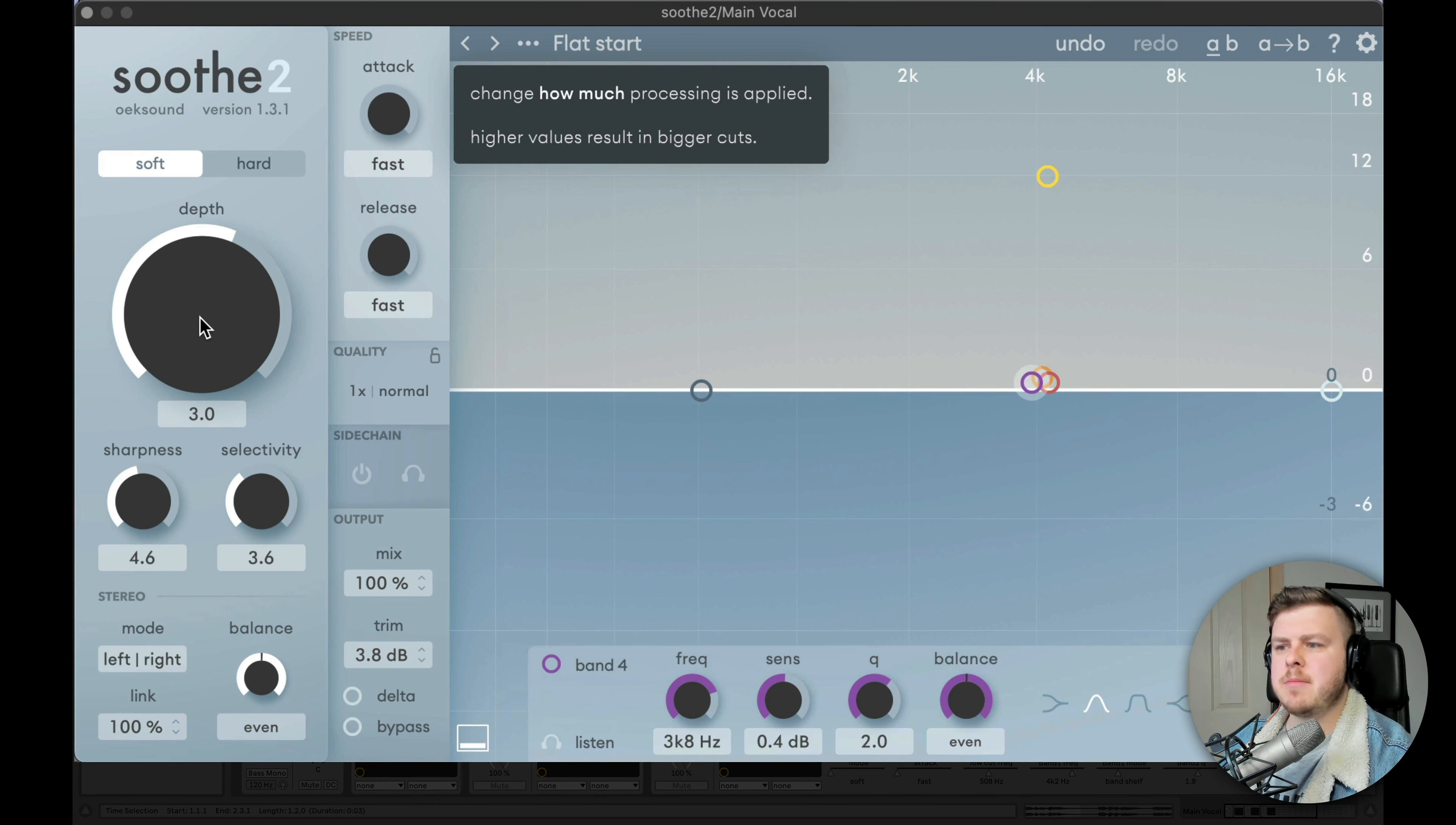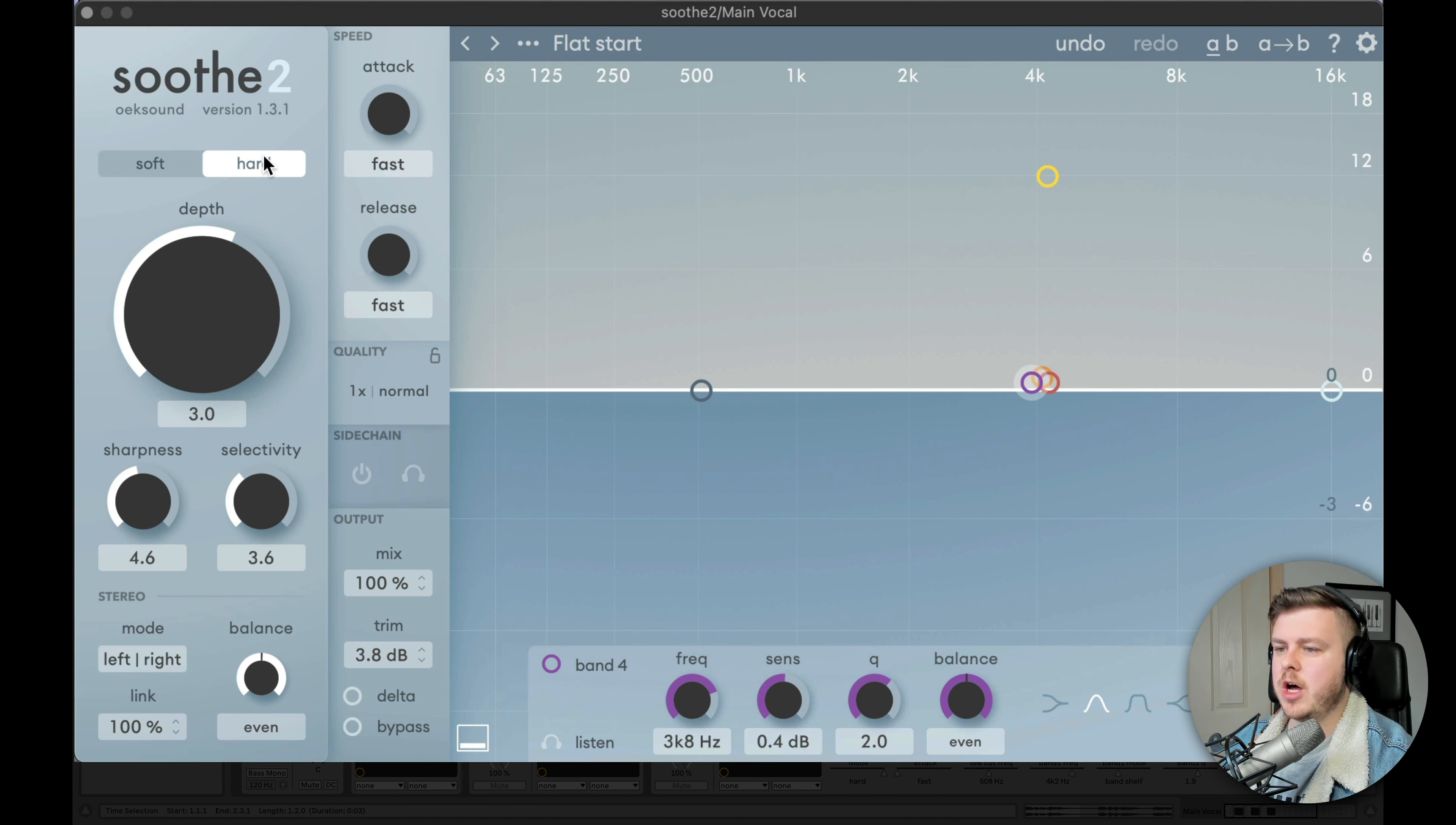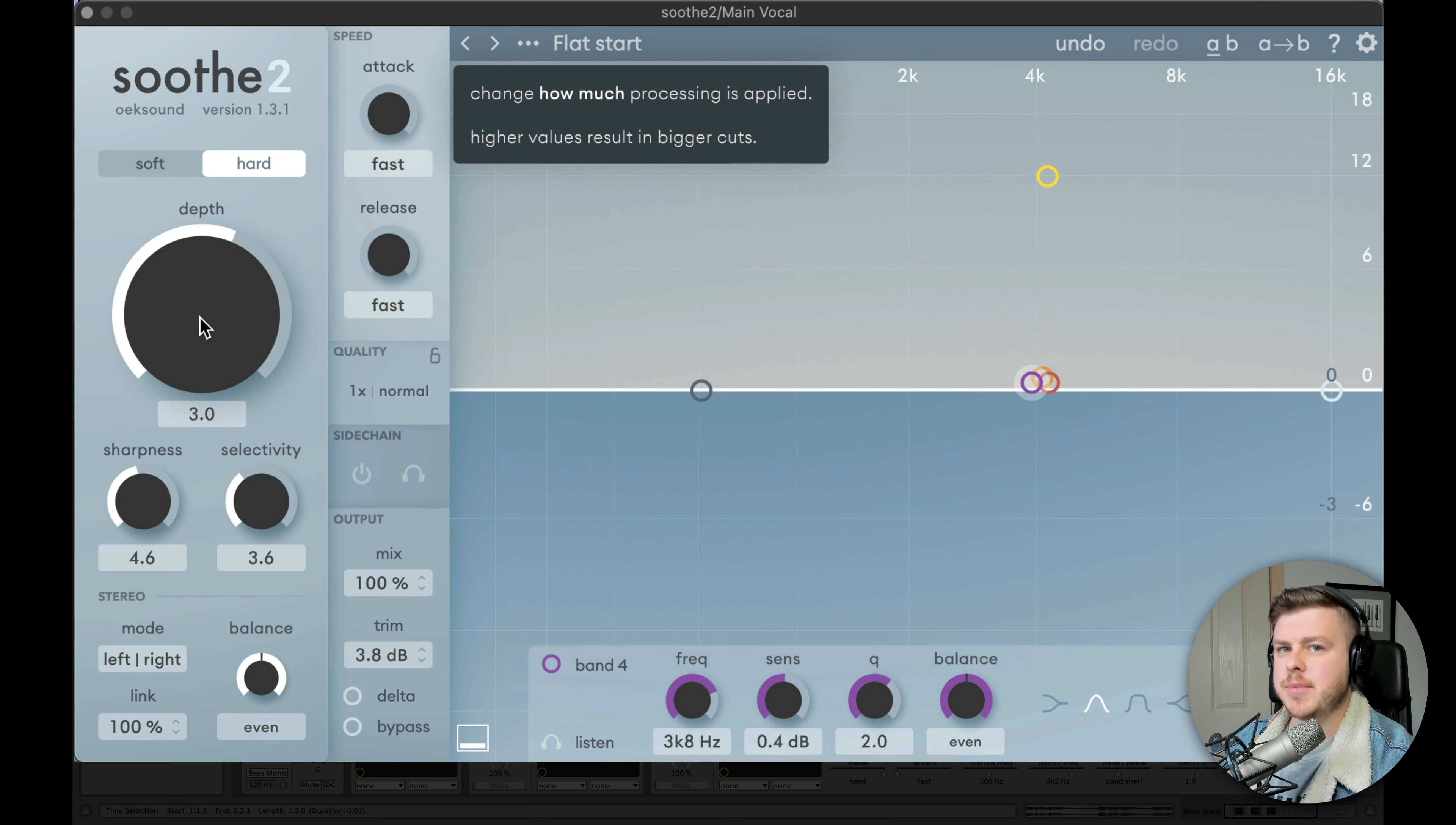Soft is kind of designed more for mixing and to do subtle resonance control. That makes it sound a bit cleaner, but I'm not trying to do a better mix down here. What I'm trying to do is change the sound in a more drastic way. So we're going to enable hard mode. Hard mode can be pushed a lot harder and it's, in my opinion, way better for sound design. Notice that when I push the depth now, what happens to the sound?